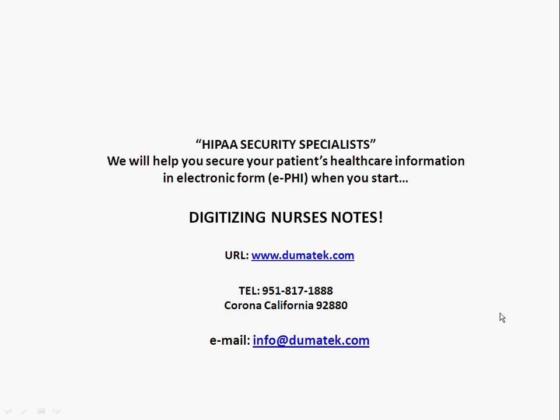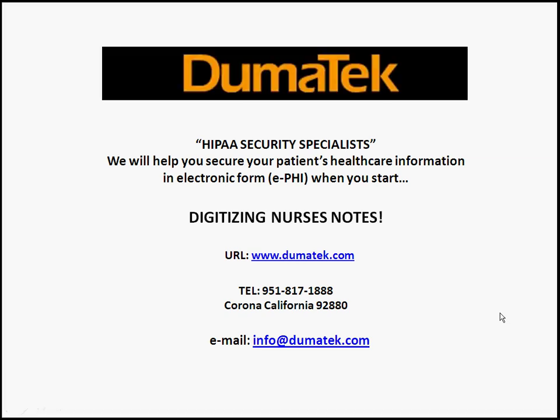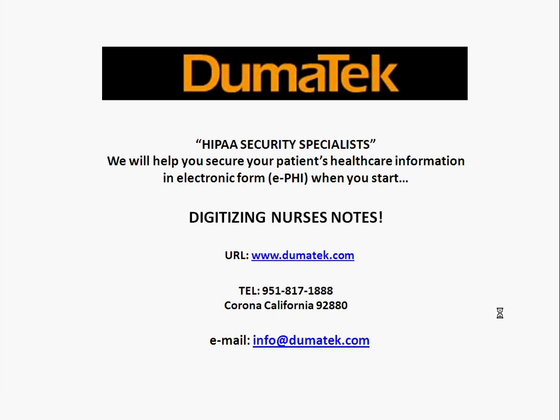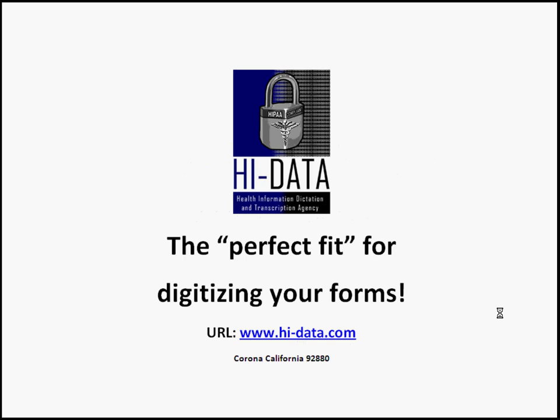Hello, this is a demo by Dumatech for home health agencies that are thinking about digitizing their forms for nurses' notes using our high data digitizing process and form management software.